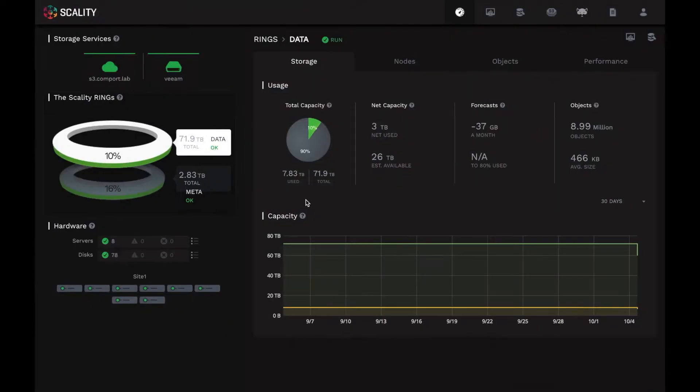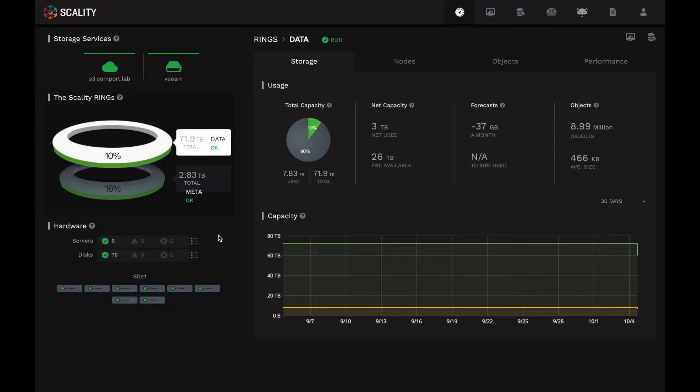So let's flip over to our Supervisor tab in our browser. As you can see, I'm logged in here as the administrator. This is a web-based portal. And after logging in, it starts us on the Supervisor dashboard. This already has tons of useful information available at a glance.